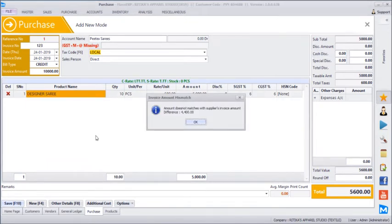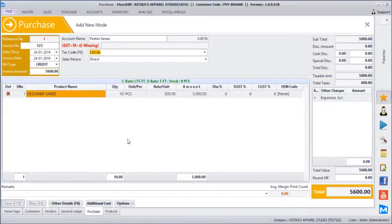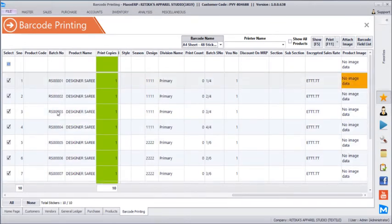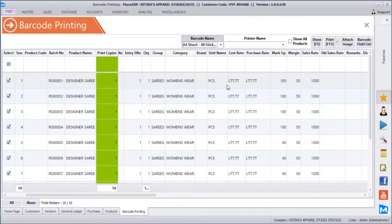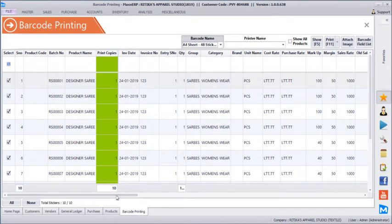It says supplier invoice amount did not match. So even with a single quantity or rate mismatch, the supplier invoice amount mentioned at the beginning will not match the purchase bill total — ensuring 100% accuracy with purchase. Once we adjust and save, since it was auto-tracking unique, you find 10 unique barcode numbers generated — starting from RS00001. You can configure the prefix and suffix for each barcode. We also have encrypted sales rate and encrypted cost rate coming with each product, which can be printed on the barcode sticker along with supplier bill number and supplier code.